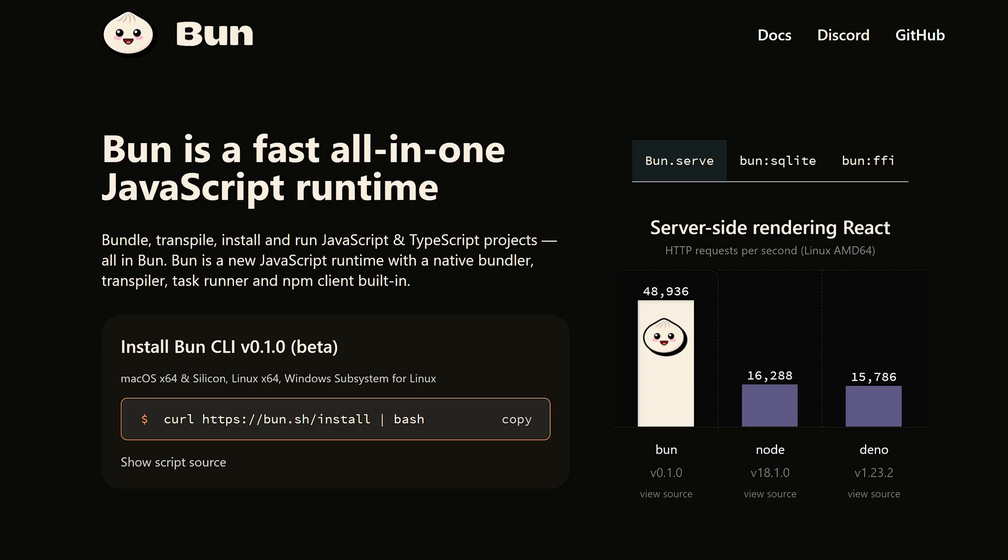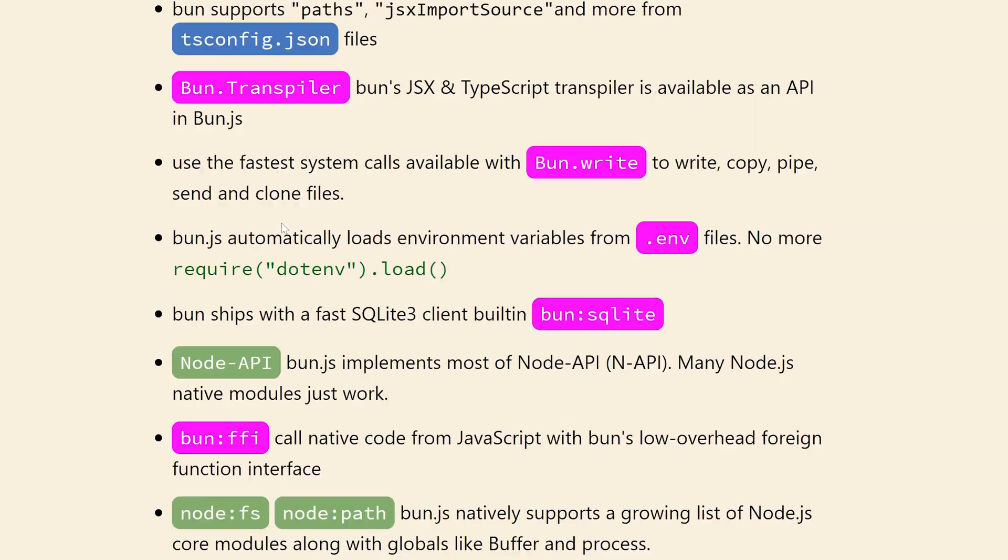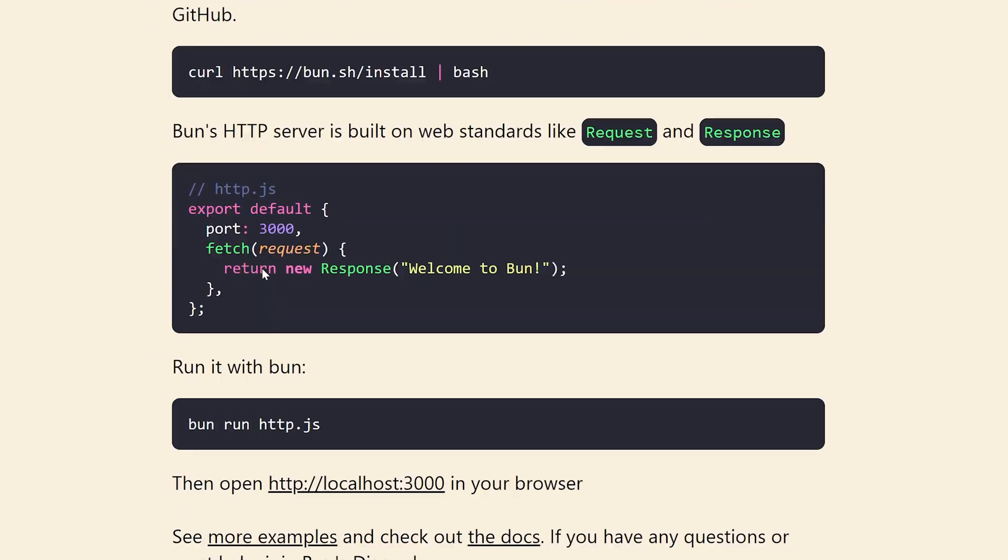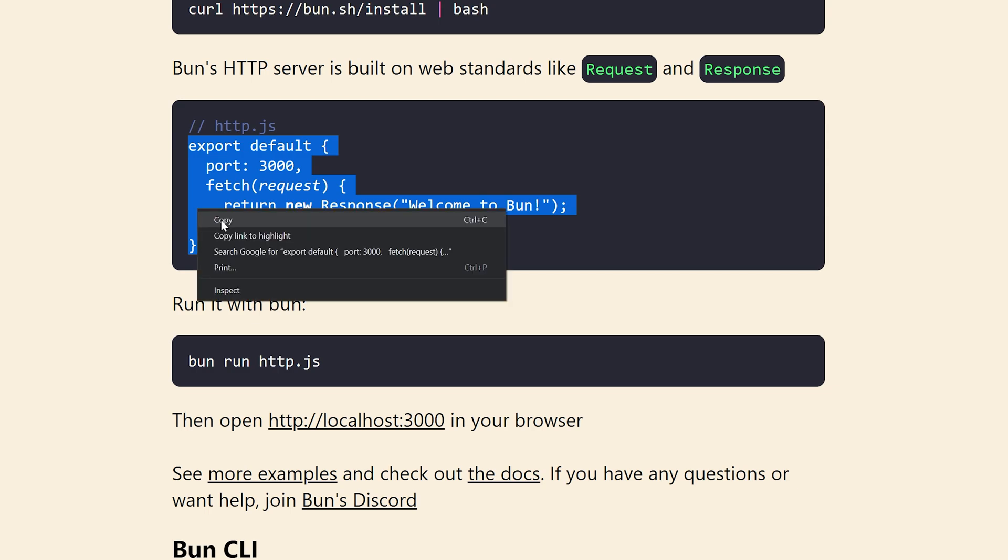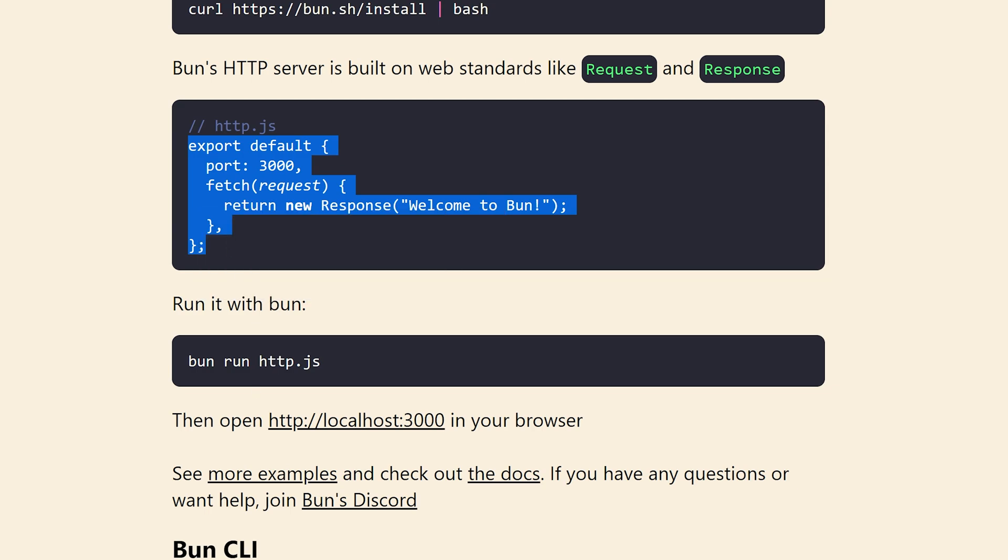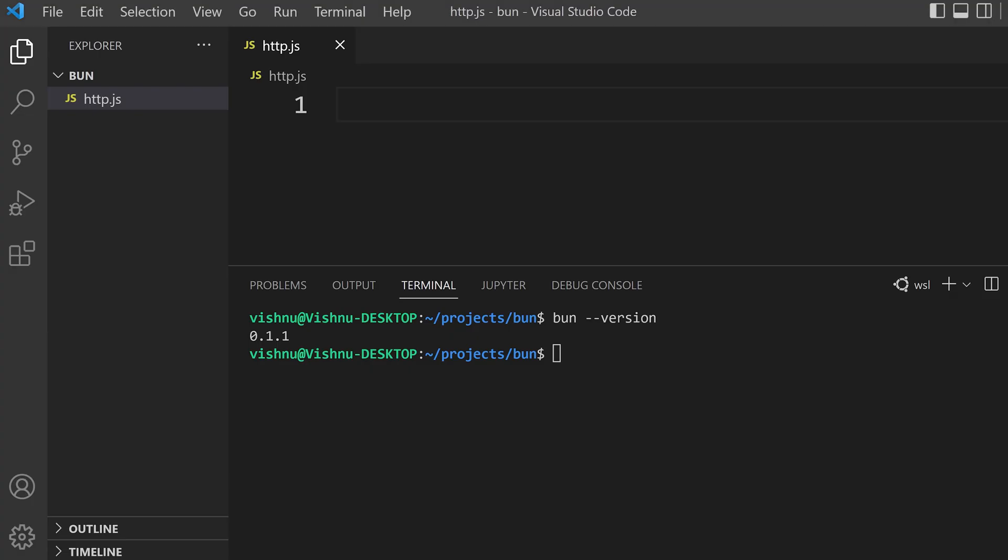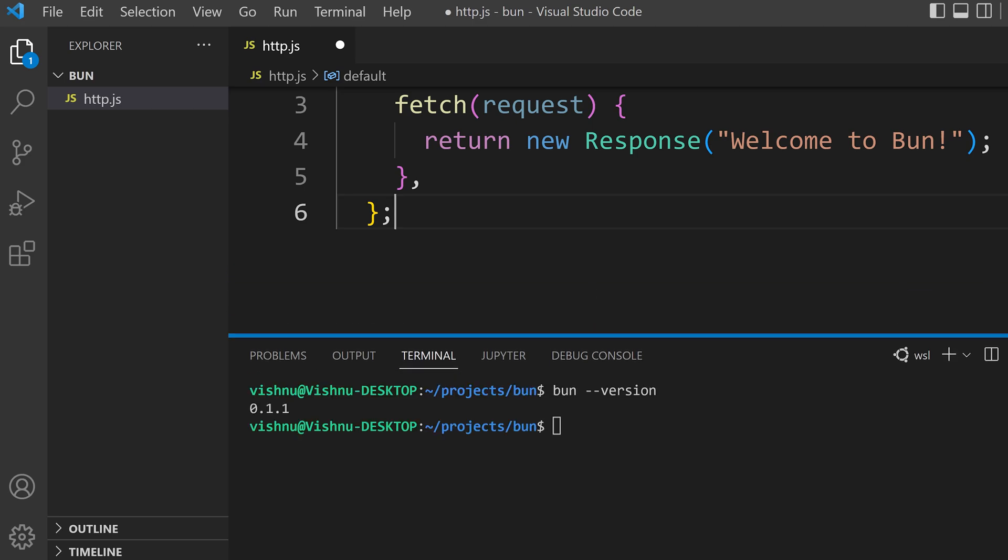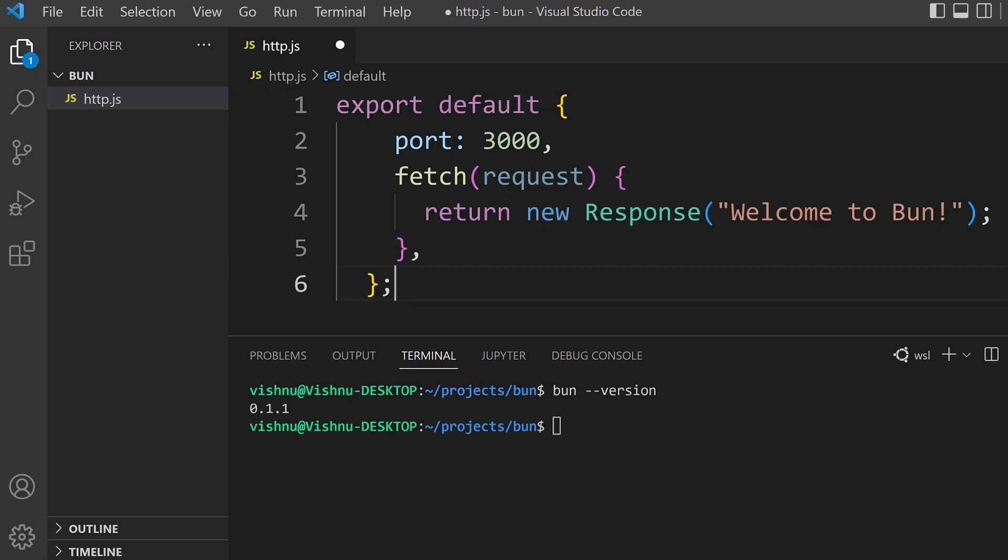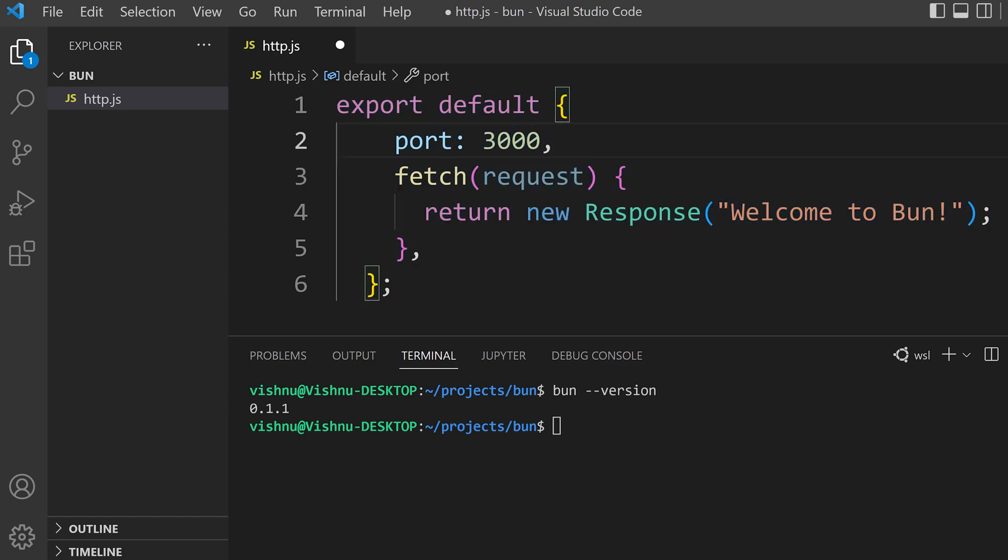So let's go down and let's copy this and paste it here. Okay, now we have copied a demo code from the website.